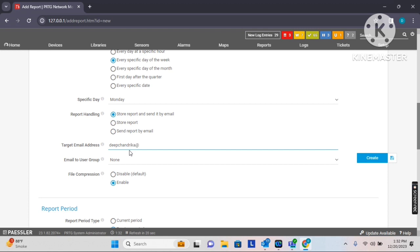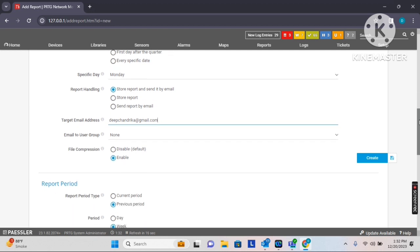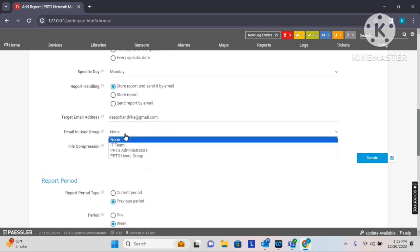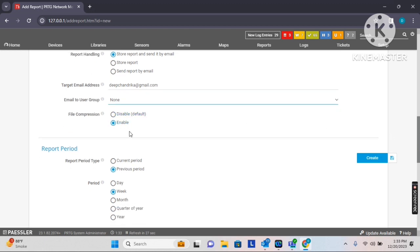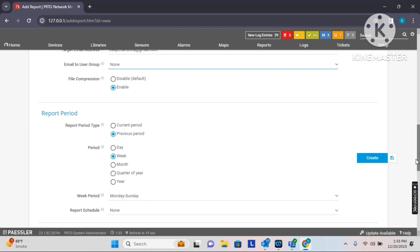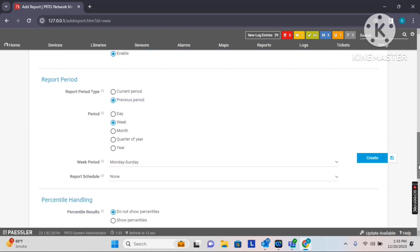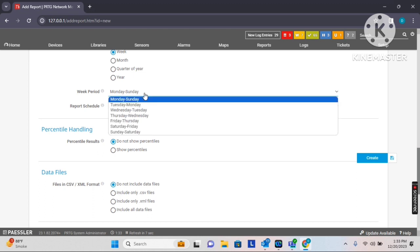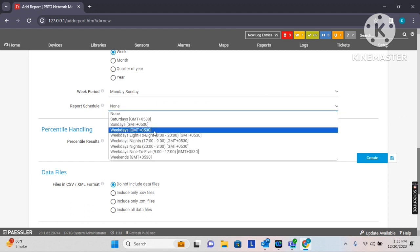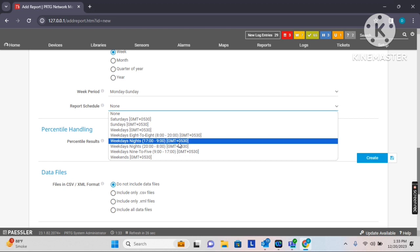I will mention the recipient email address where I would like to receive the reports. Note that this is a fake email ID for demonstration. You can also mention a user group so that everyone in that group receives the scheduled report at once. I would like to send to a specific email ID only. I have enabled file compression so if the file size is large it will be received in ZIP format. I want the previous period — last week's report — so the week period is Monday to Sunday by default, which I'll keep.